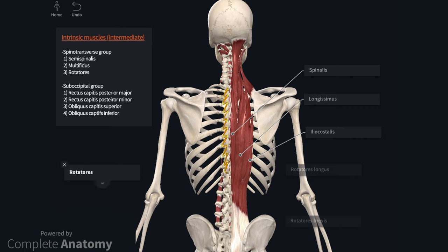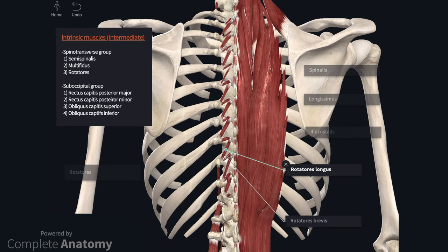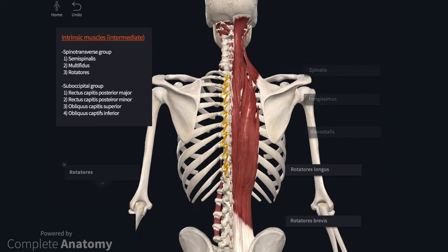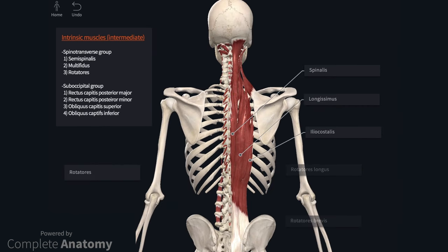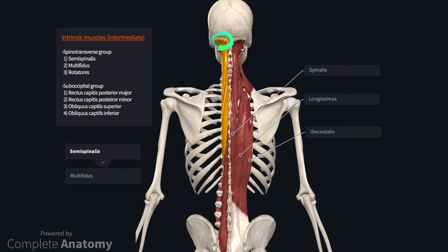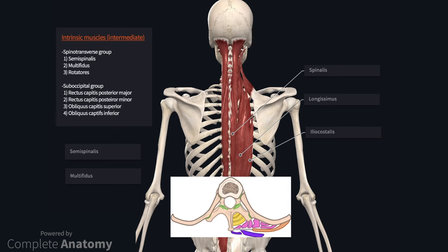The final muscle of the spinotransverse group is rotatores, which is the deepest of the group. It is primarily found in the thoracic region, though it may extend into the cervical and lumbar regions. Rotatores consists of long and short muscle bellies: rotatores longus spans two vertebral levels and brevis spans one. Most of the spinotransverse group are innervated by the dorsal rami of the associated spinal nerves, except semispinalis capitis, which is innervated by the greater occipital nerve and the third cervical nerve. All of the spinotransverse muscles are extensors of the vertebral column. On the schematic, semispinalis is the most superficial, followed by multifidus, and finally rotatores deepest.